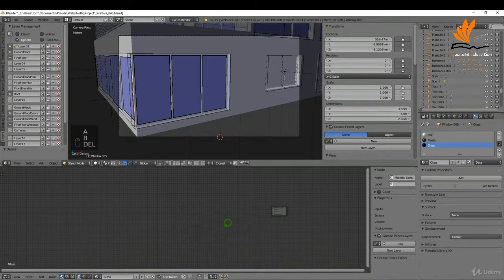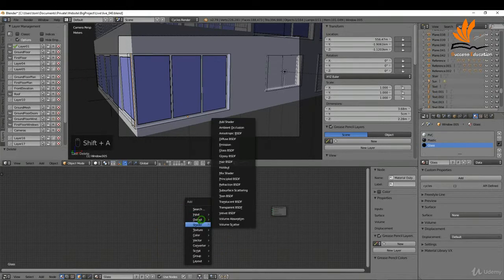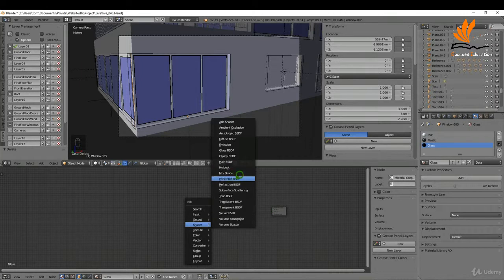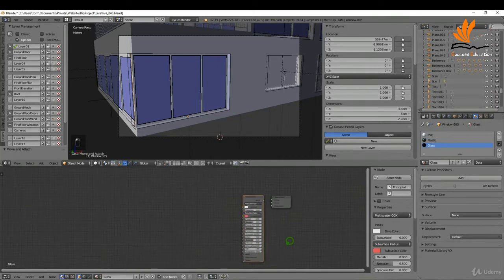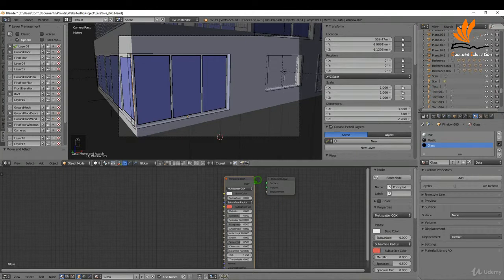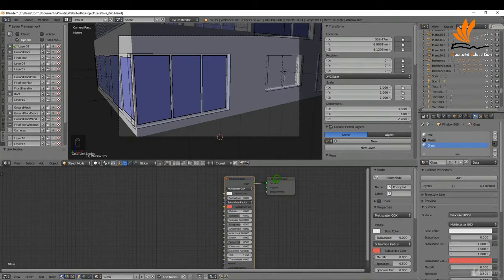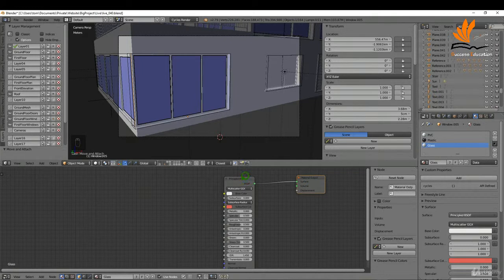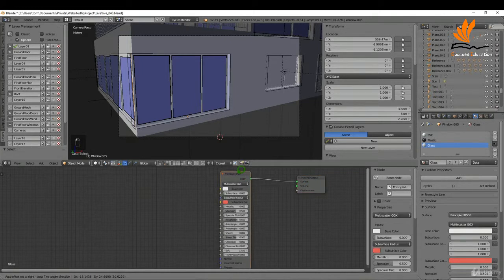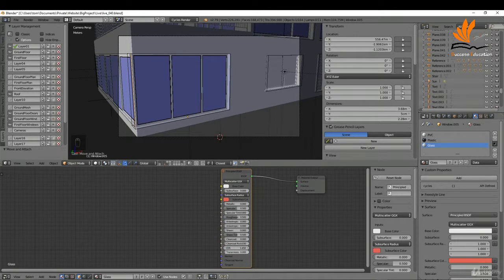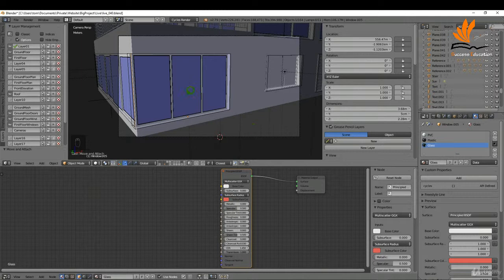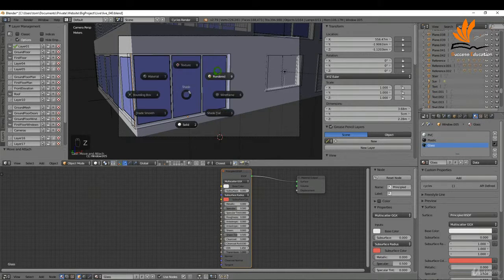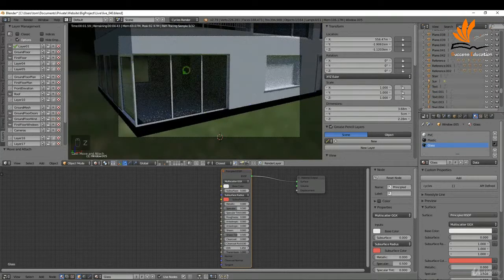I can press Shift+A and under shader I'm going to add a principled BSDF. I'll zoom in there a little bit and connect up the output into the surface of the material output. I'm just going to create a PBR glass material with this. All I need to do is increase the transmission and decrease the roughness. Now if I press Z and bring up rendered, we have a glass material. It's the same for all the Archie mesh windows.